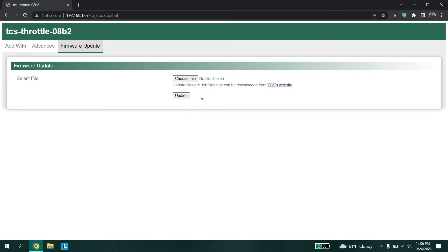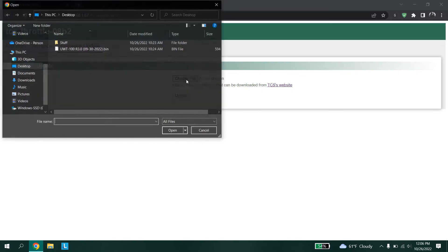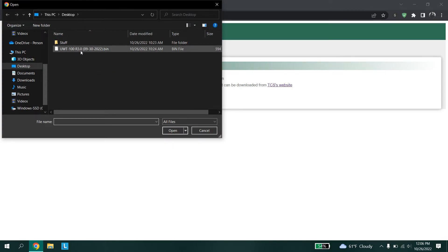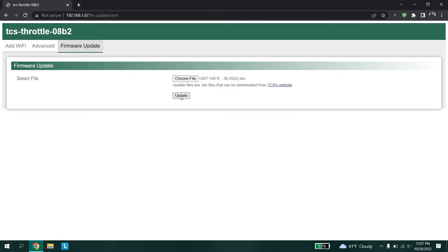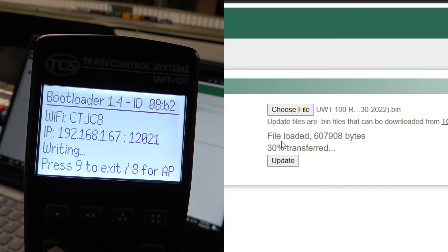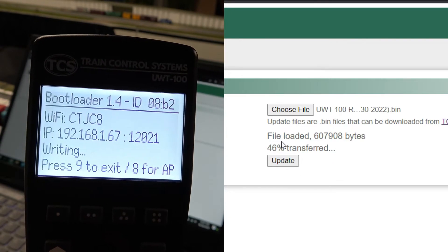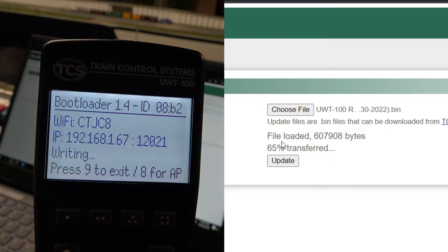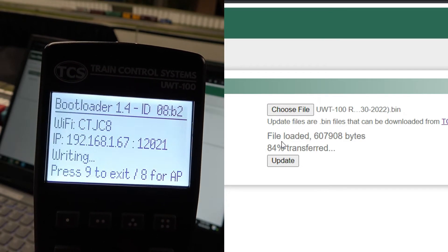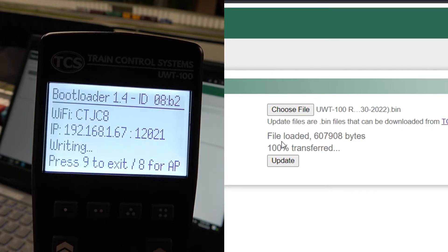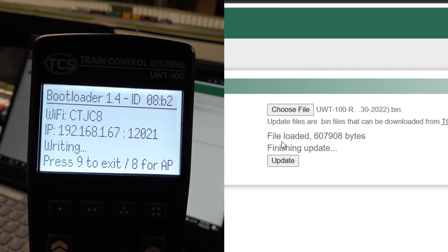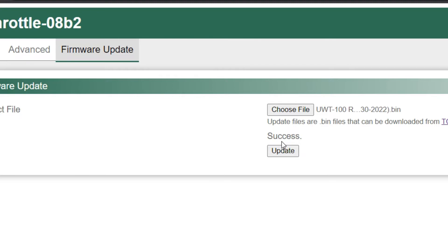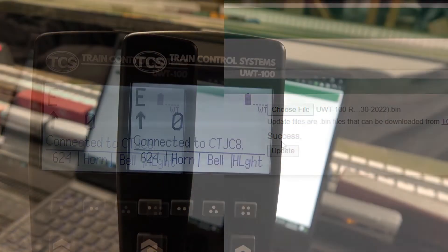On the firmware update page, click on select file. The file explorer will open and from there you can select the firmware file you downloaded earlier. Finally, click on update. This method is the fastest of all available methods and will finish in only a few seconds. It is normal for the screen to flash — this shows the update is in progress. It is also normal to see erasing and writing messages on the screen. After updating is done, the web page will say success and your throttle will reboot into the latest firmware.